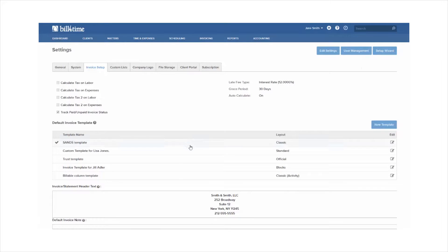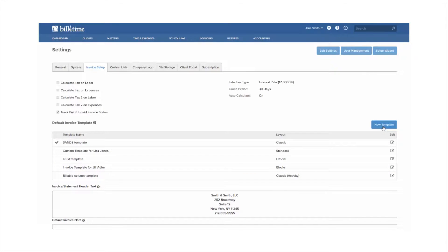You will also see the templates you have in the system. You can click to add a new template, and you can also click the clipboard icon next to a specific template to edit it.